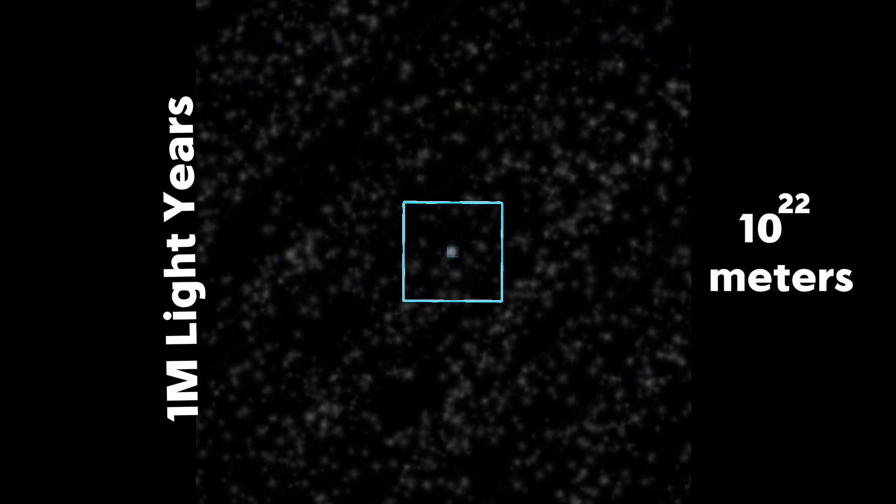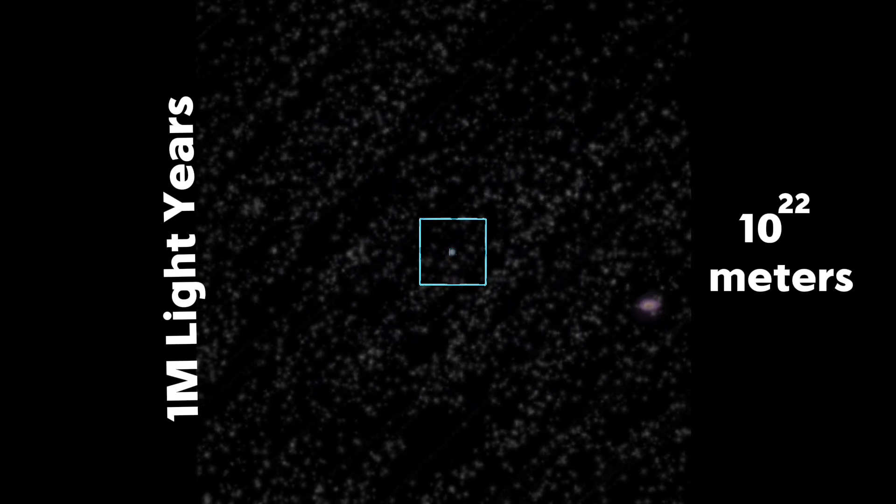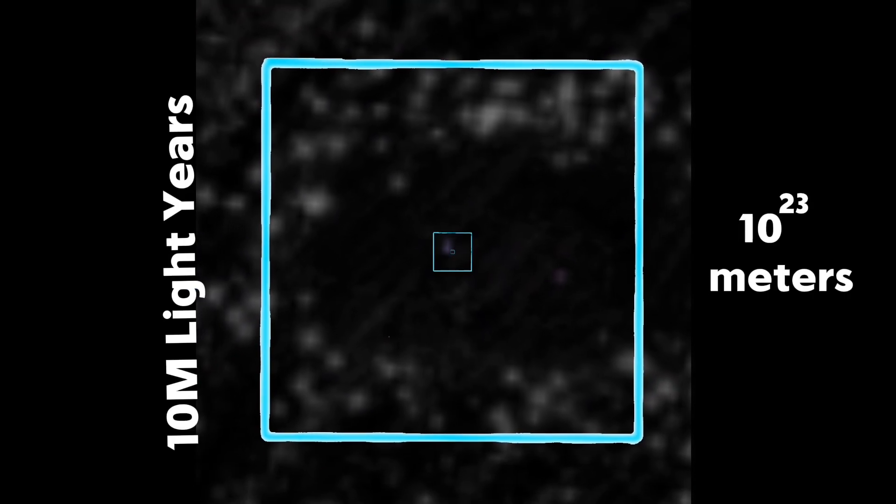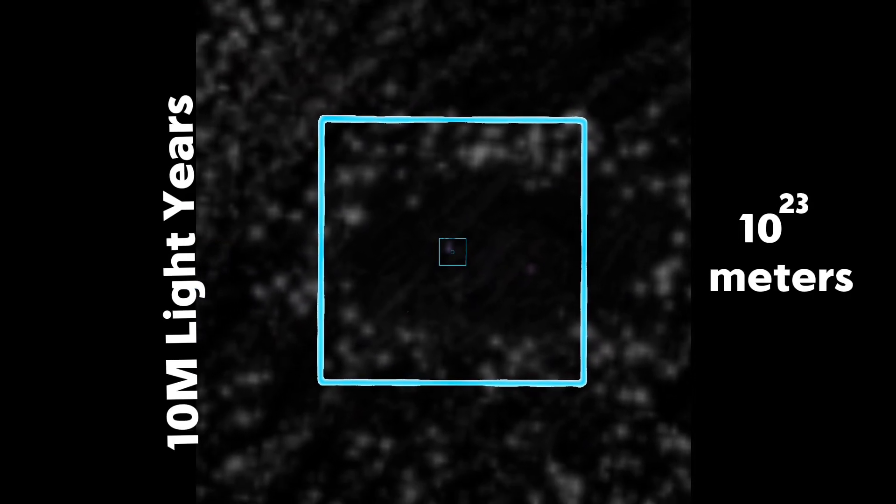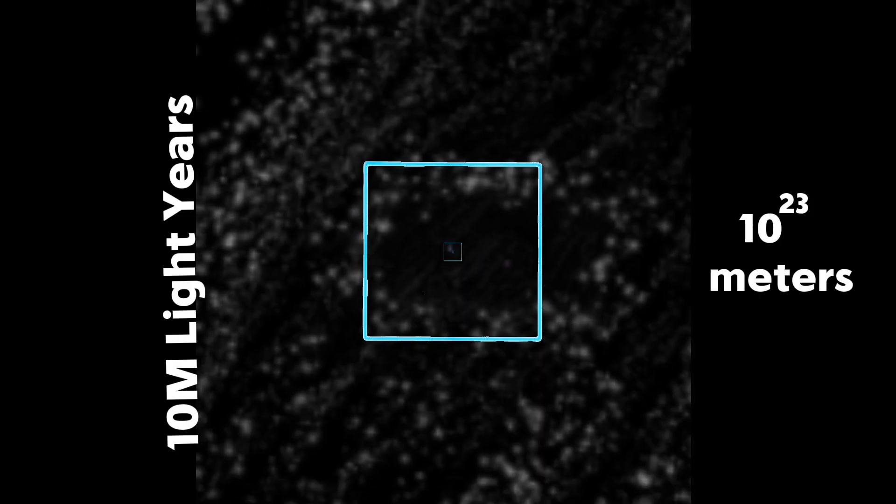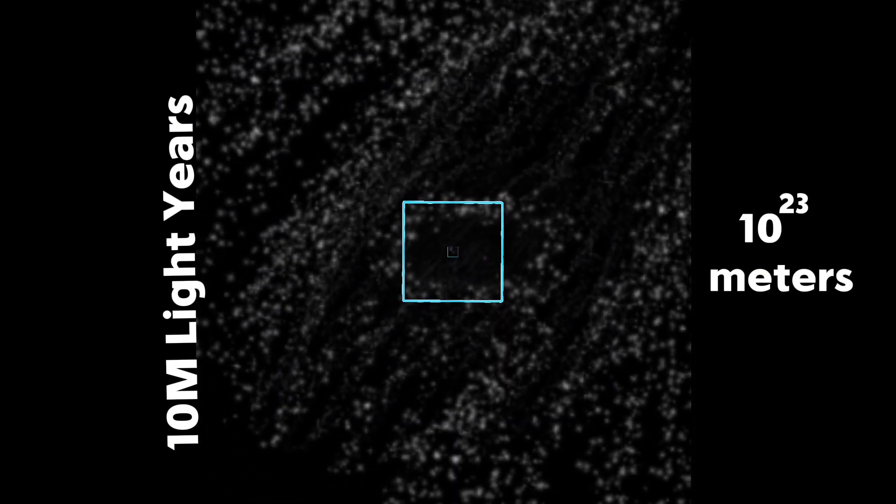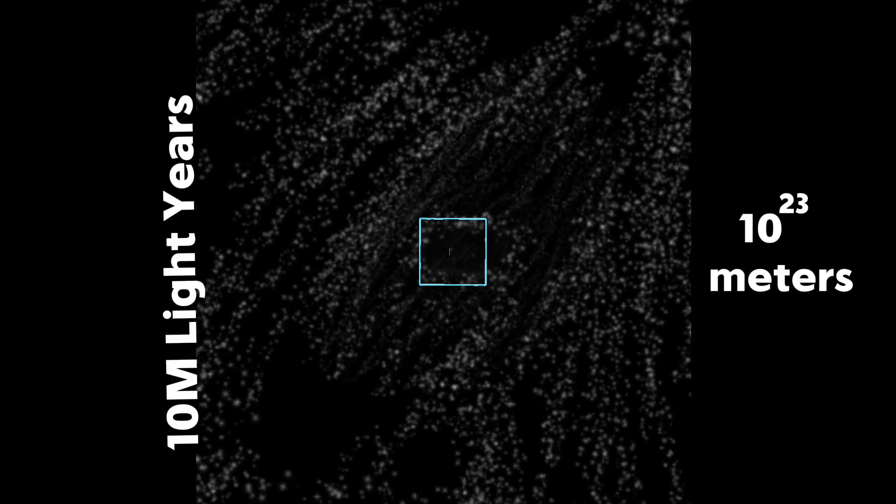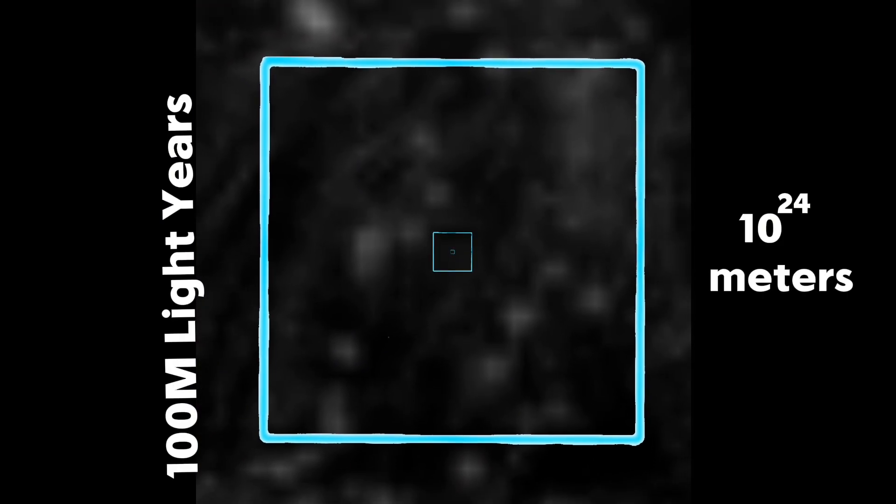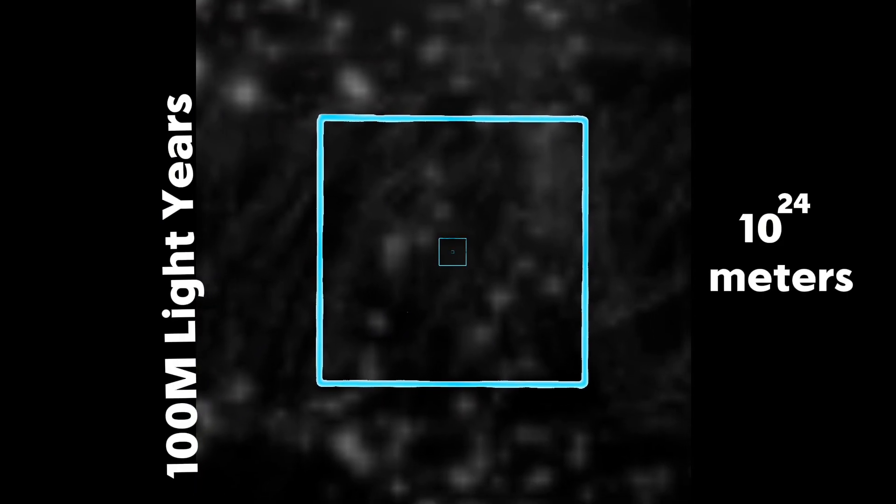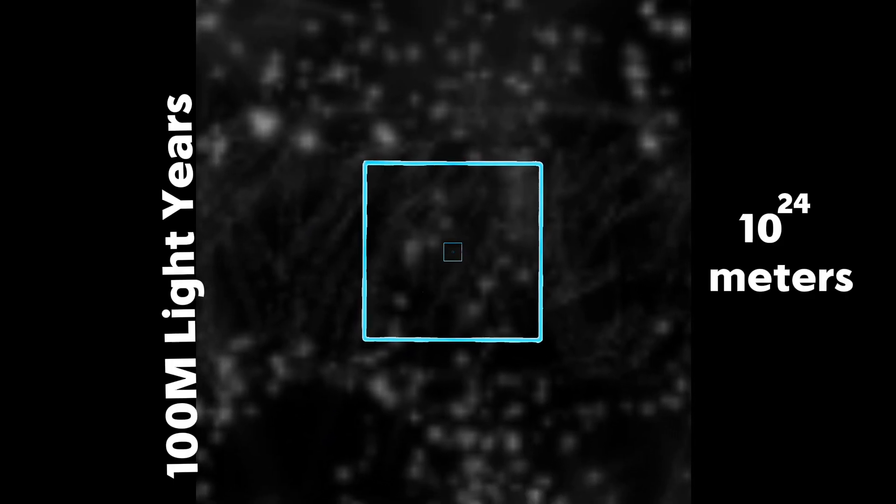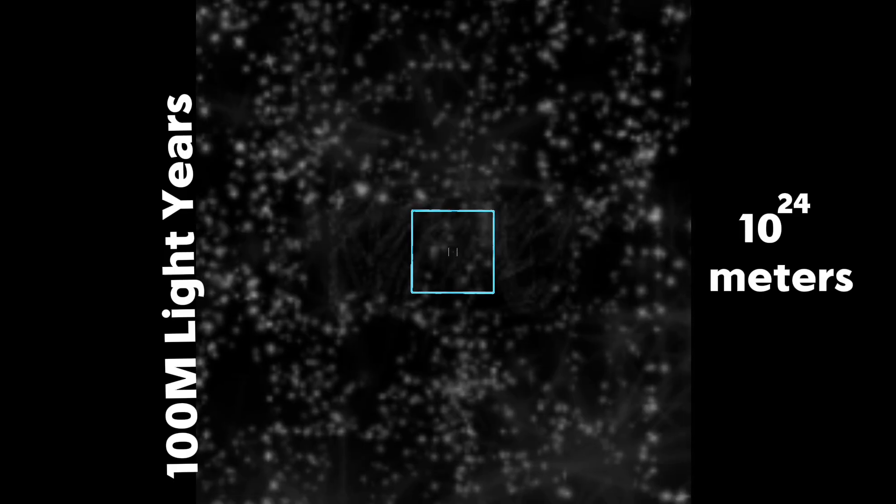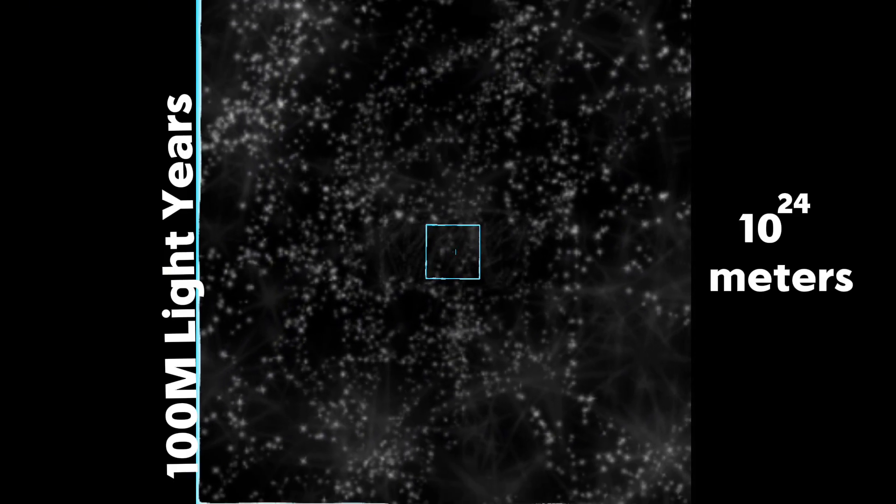Entire groups of galaxies are now shown. Approaching 100 million light years, we start to see super clusters. We are almost done zooming out.